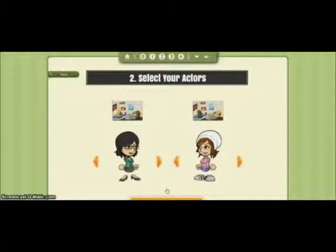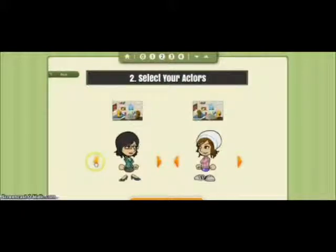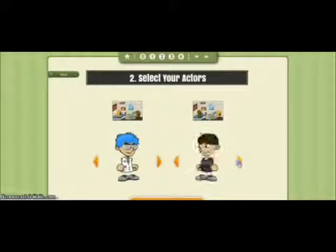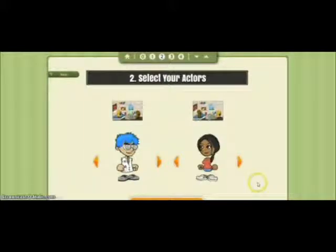Here you're going to want to select your actors. It gives you a good variety of pre-made actors that you can choose from. You can also go through and create your own actors later on.